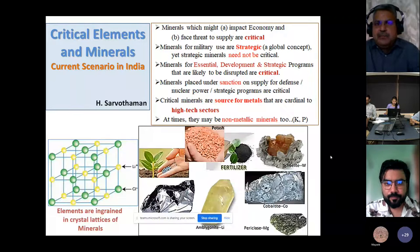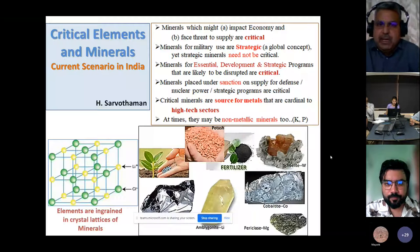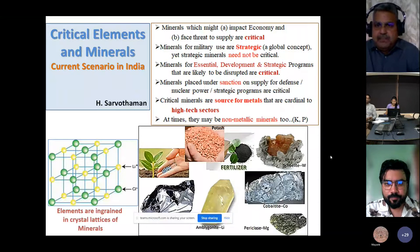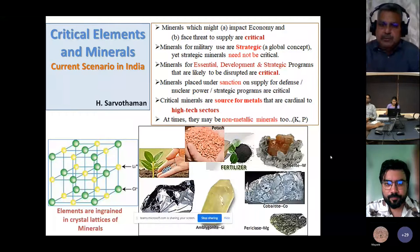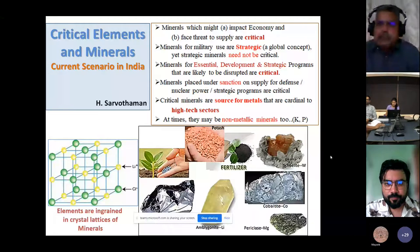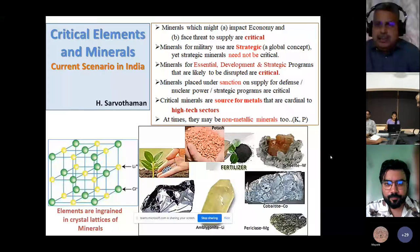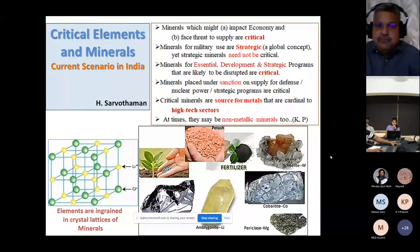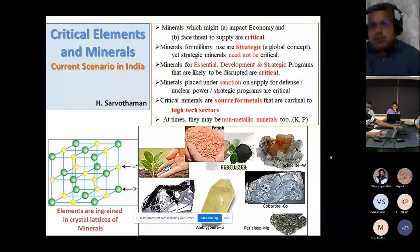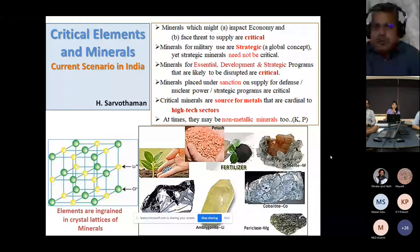Minerals which might impact the economy, or face a threat to supply, are critical. There's a caveat I want all of you to keep in the back of your mind: A) impact on economy, and B) face threat to supply. Both are unfavorable situations for any growing country like ours.